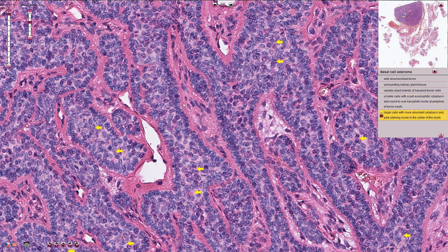In the center of these nests we have different cells, and those are larger with more abundant cytoplasm and with pale staining larger nuclei.